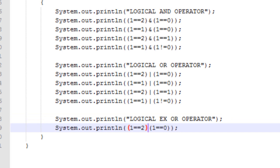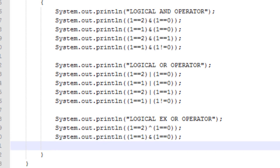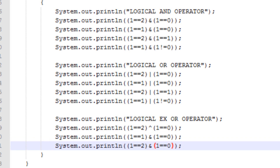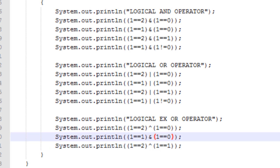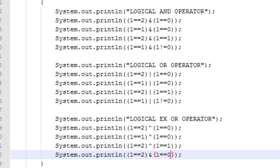This is the sign we use to represent the logical XOR operator. The first condition is when both conditions are false. The second condition is when your first condition is true and your second condition is false. The third condition is when your first condition is false and your second condition is true. The last condition — which is the exceptional condition — is when both conditions are true; in this case the result will be false.